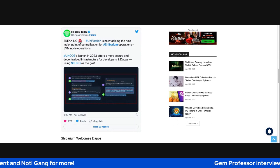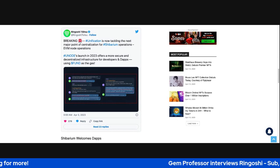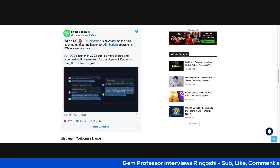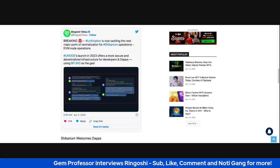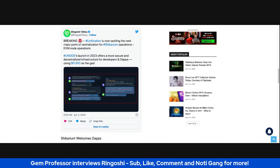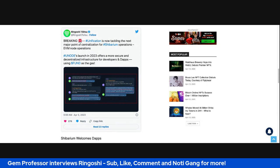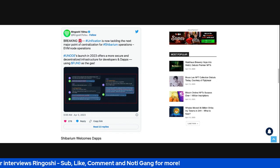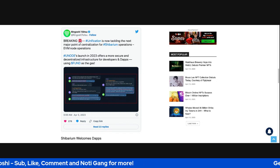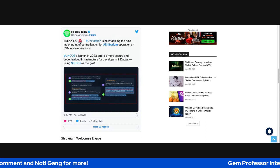Younode's launch in 2023 offers a more secure and decentralized infrastructure for developers and dApps. Oh, that means Shibarium will use Fund. Damn, billion-dollar USD will flow to Fund instant.